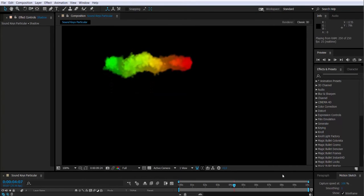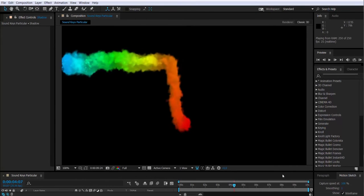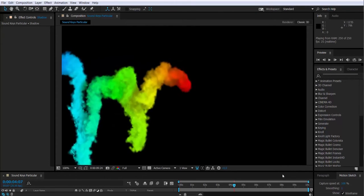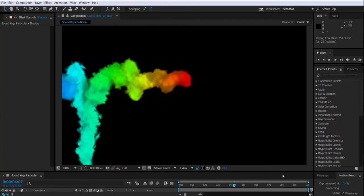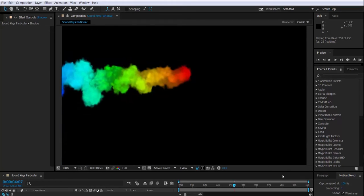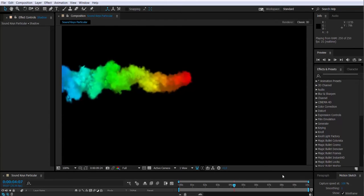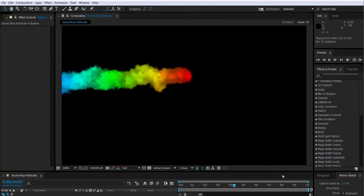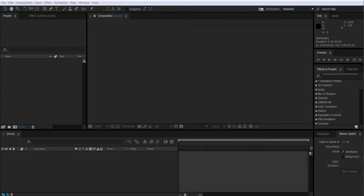Hello guys, Juan here with another Trapcode tutorial. Today we will learn how to control a particle system created with Trapcode Particular with Soundkeys. Okay, so let's start.